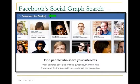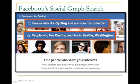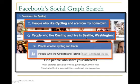So I can go into Facebook now and search for people who like cycling. Maybe I'm a big cyclist. Or I could search for people who like cycling and are from my hometown, people who like cycling and live in another city like Seattle, or people who like cycling and tennis.